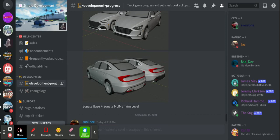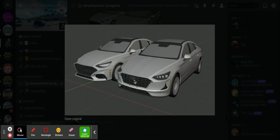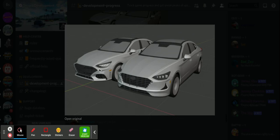Let's do the Sonata base and N-line trim level. So it looks kind of the same right here. That right here is a little more darker and that right there is different.